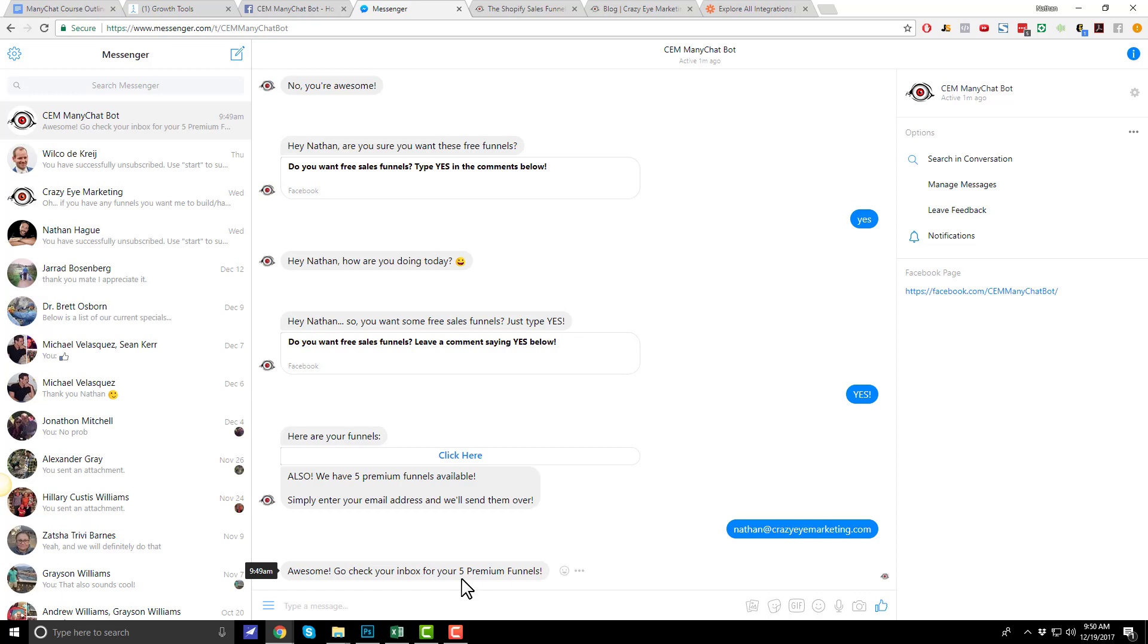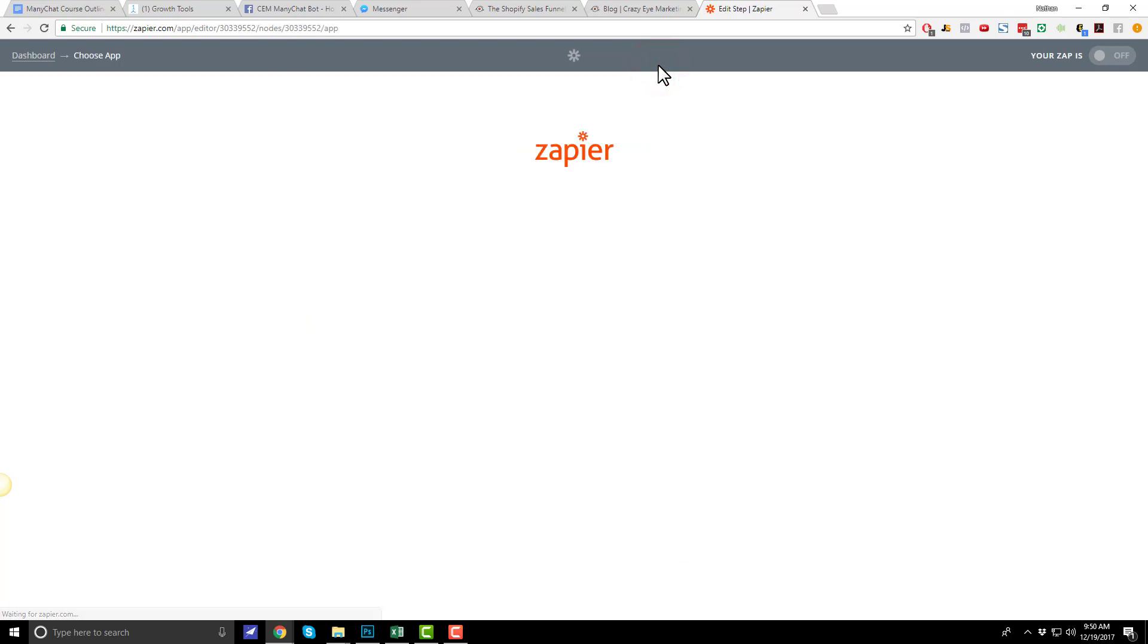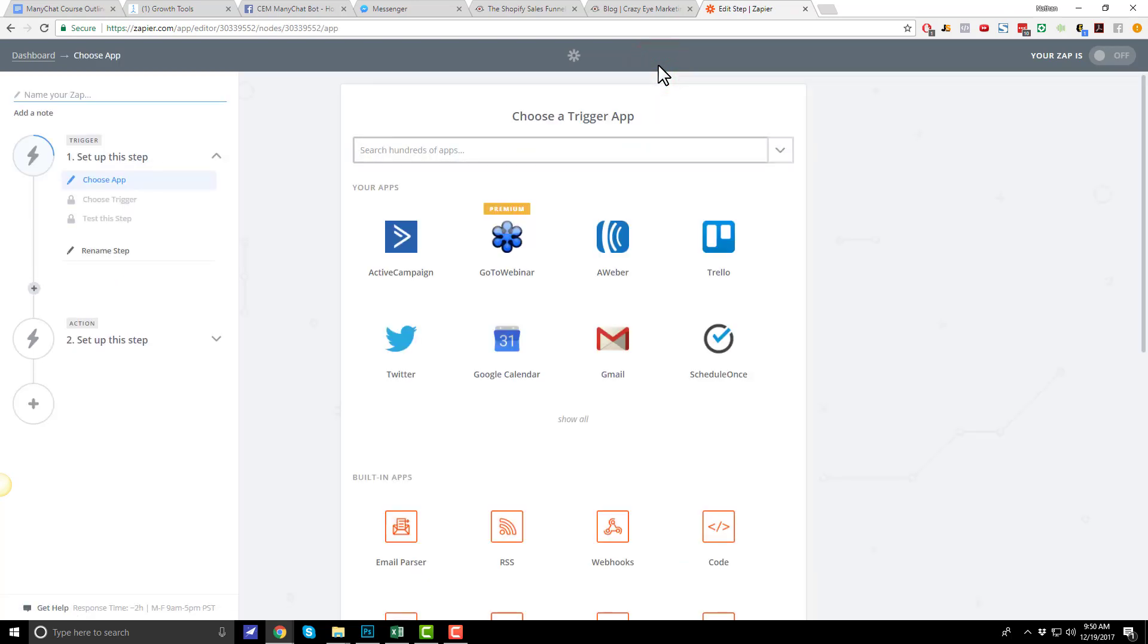Now, what we need to do is connect that email address with our autoresponder tool so we can actually send them these five premium funnels. And that's what we're going to do by using Zapier. So, let's go ahead and make a Zap. And we'll do many chat free funnels.